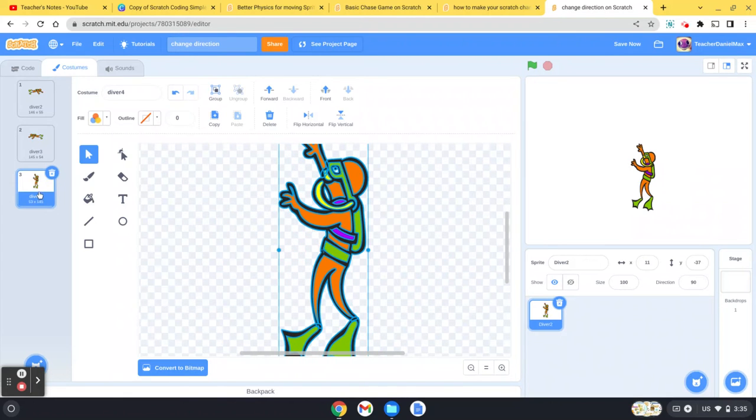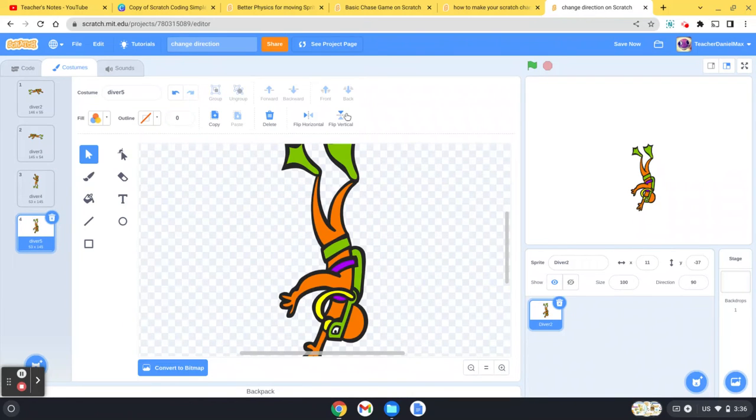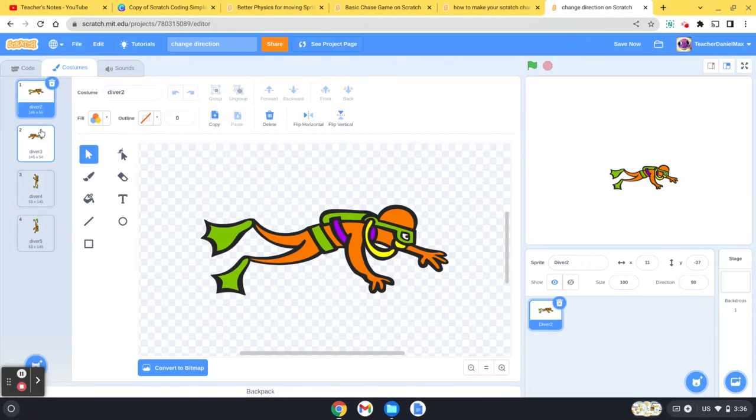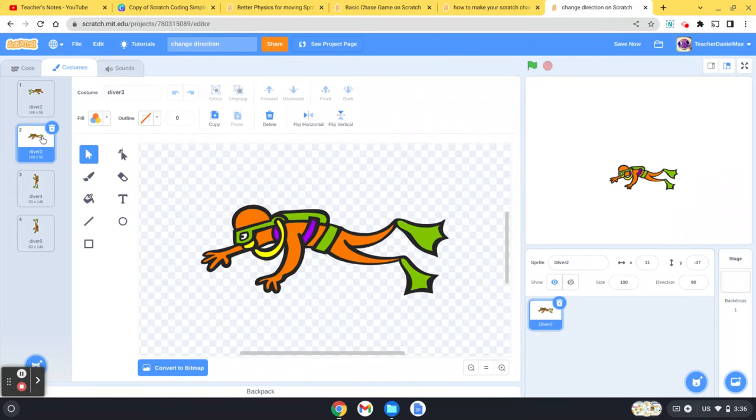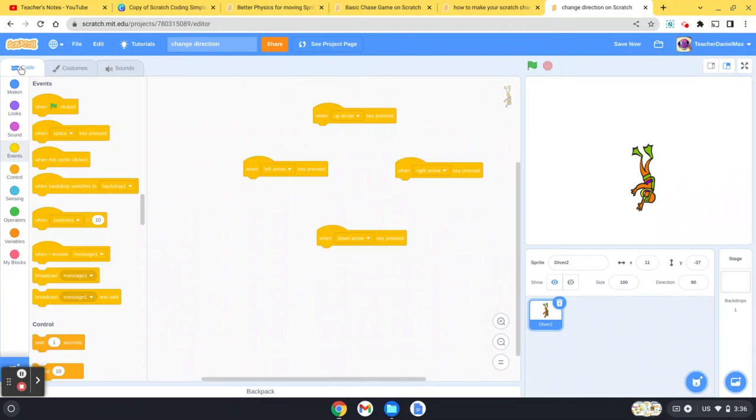Then finally, duplicate that one more time and flip it. So you see I've got four costumes: left, right, up, and down. Great.